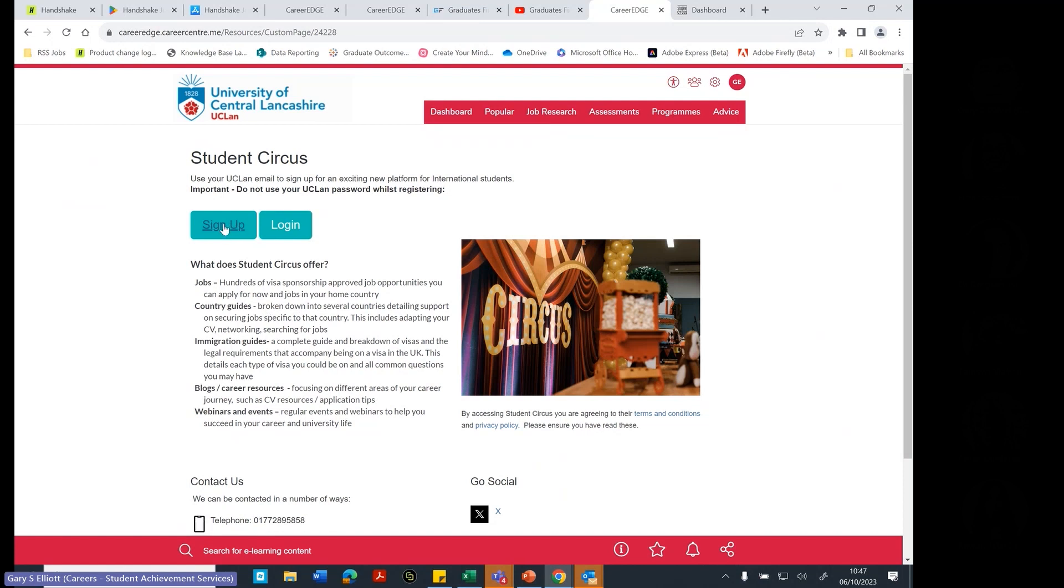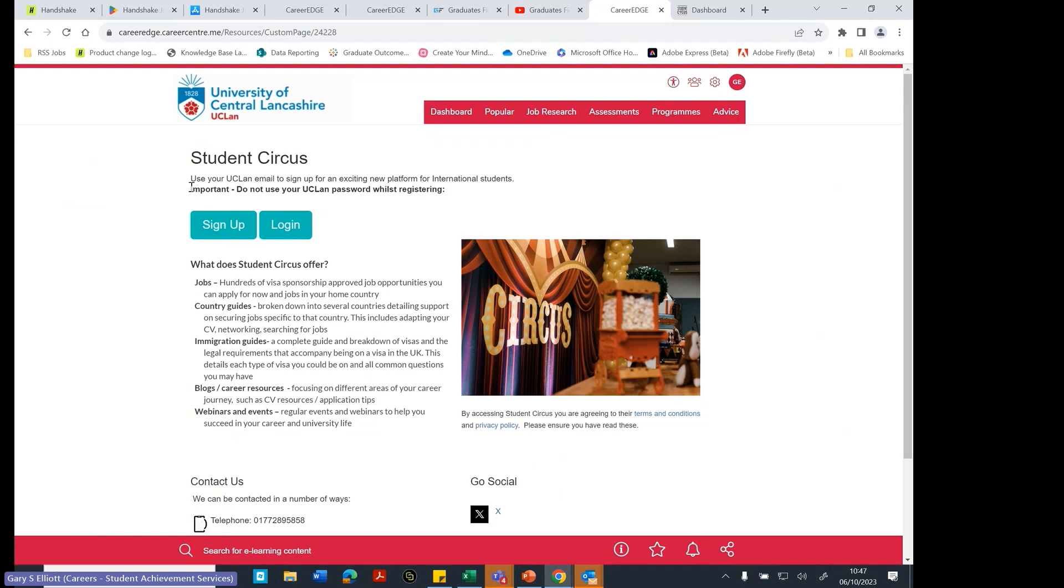Now, this one you have to sign up for. All the other systems, if you click to them, they should go into the platform automatically. But this one you do have to sign up for using your UCLan email address. And we do ask you not to use your UCLan password when you are registering just for security purposes.